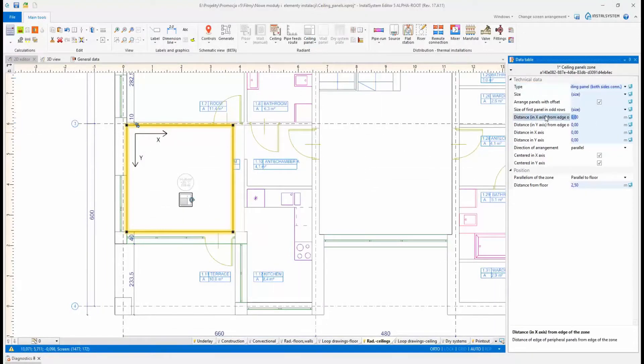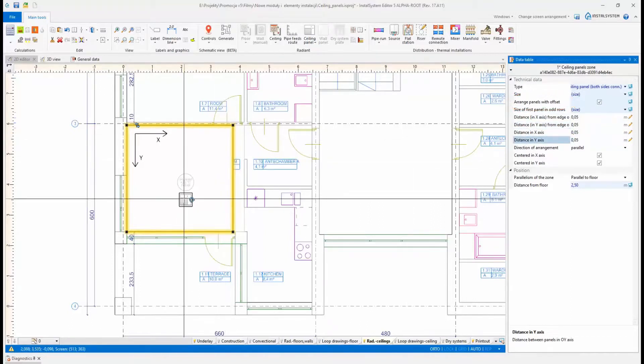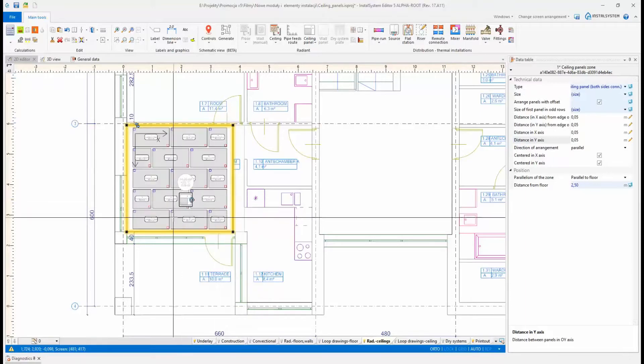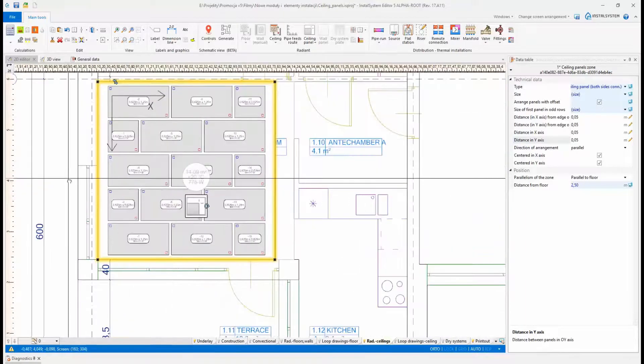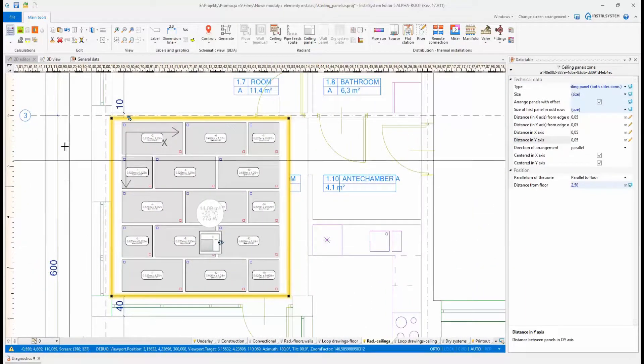Thanks to the new option, arrange panels with offset, available for the element zone of ceiling panels, it is possible to automatically arrange ceiling panels in accordance with common practice, that is with mutual offset of subsequent rows of panels.